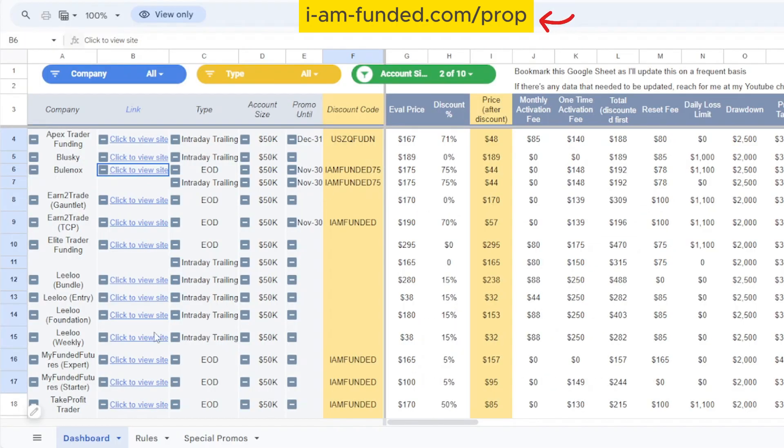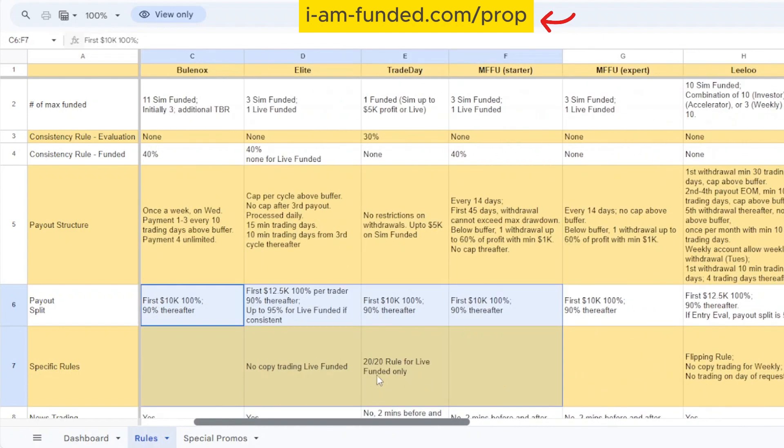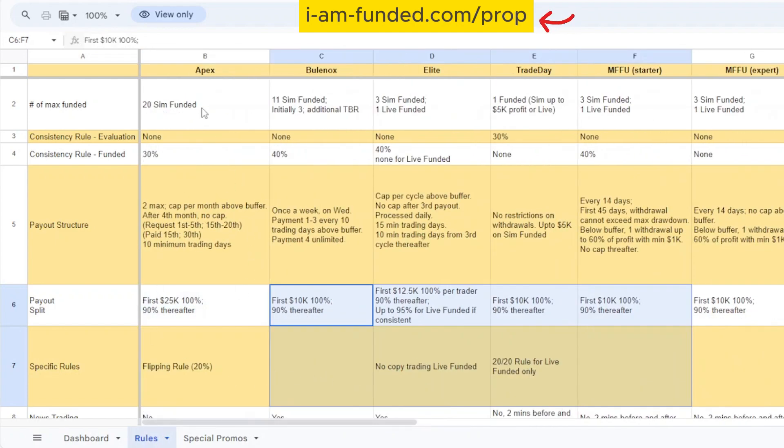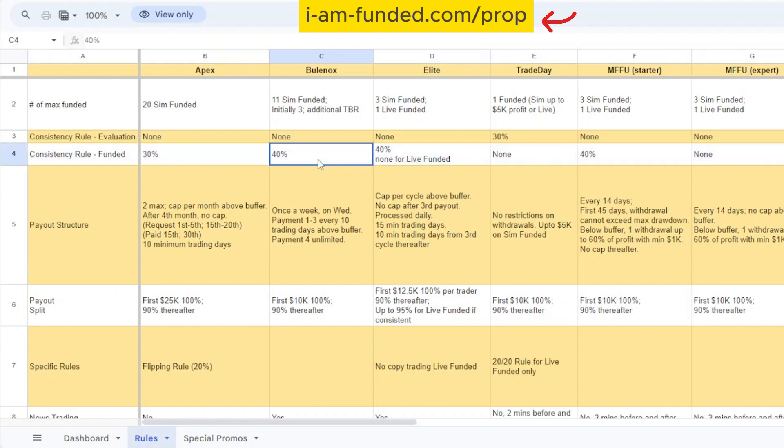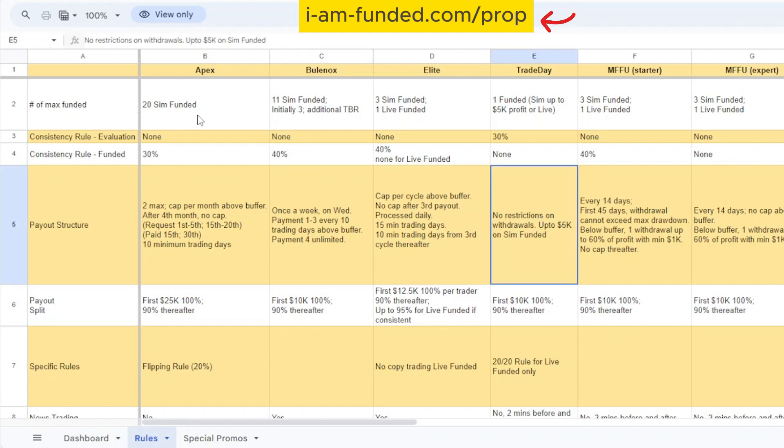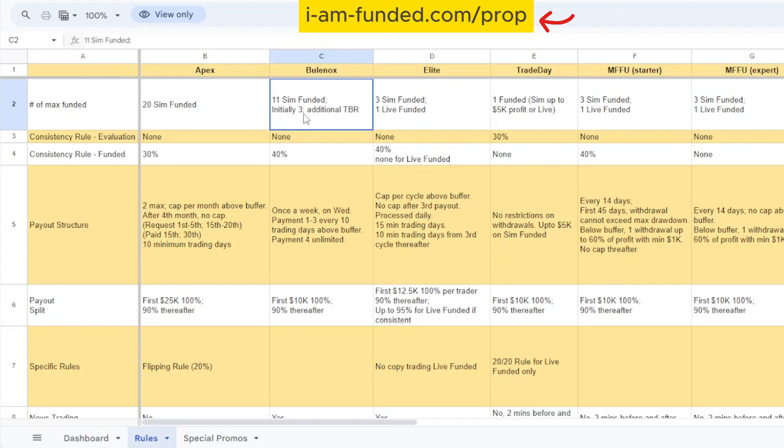If you look here, this is where I summarize all the rules for the different prop firms. A lot of these rules I get from their websites and some are from past experience and questions I ask the prop firms directly. For the consistency rule, Bulinox actually has a 40% consistency rule. This is not in their website at all - I'm only aware of this after I receive their contracts to be funded. For Apex they're offering you 20 simultaneous funded accounts and Bulinox is offering 11 simultaneous funded accounts, but they have a special rule where you can only fund three simultaneous accounts at the same time.